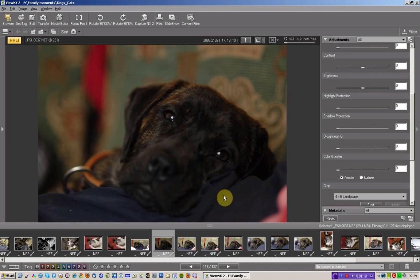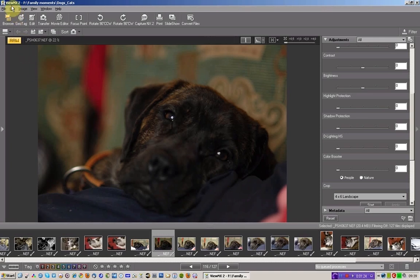Incidentally, this puppy, Balthazar, we rescued him at Christmas. So what I'm going to do is, I'm using ViewNX 2, a free piece of software. It can also work with any JPEG, but I shoot RAW files.